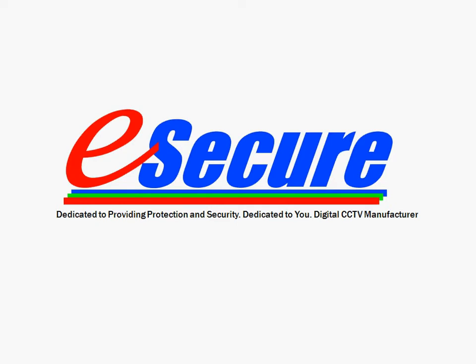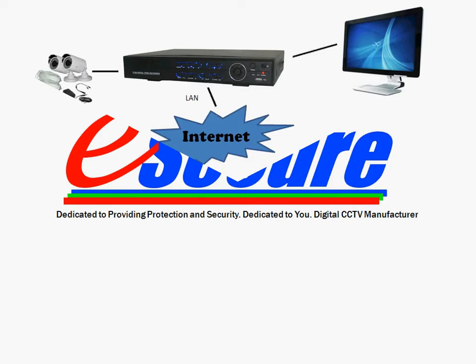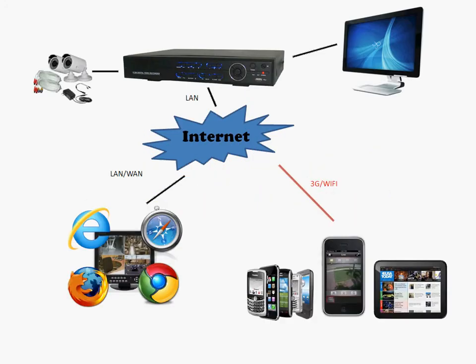Thank you for choosing eSecure, where our mission is to protect and secure your loved one's well-being. We offer a wide range of equipment, from DVRs to cameras to monitors, specifically suited to your home and business security needs.